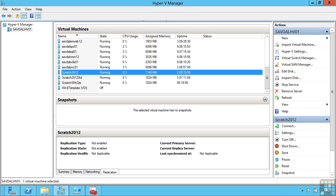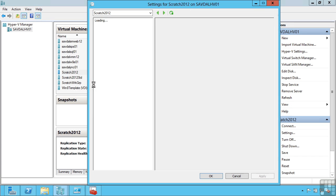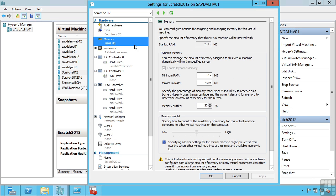This lesson covers some of the more advanced memory and processor configurations we can make on virtual machines. I'm going to look at the properties of a virtual machine here.